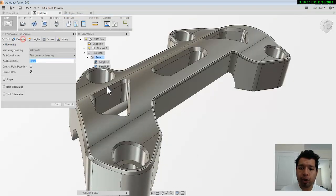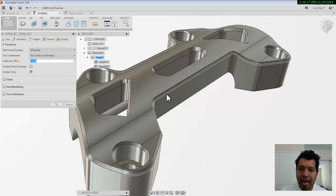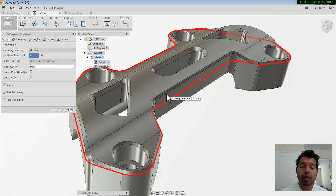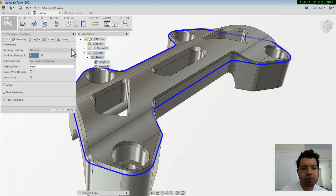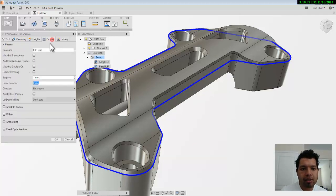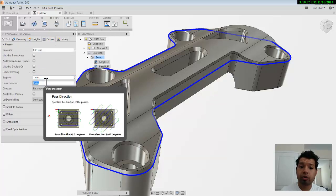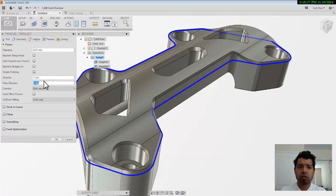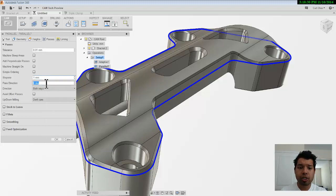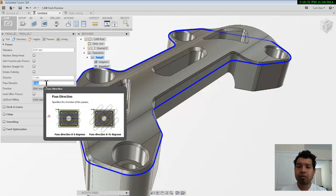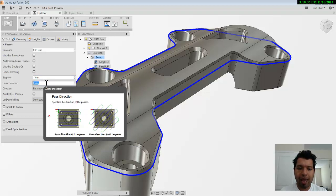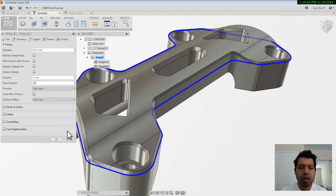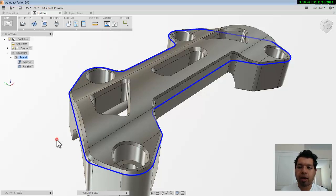And for geometry, I'm going to pick this outside edge to get the geometry I want to work with, as well as for the passes, I can change the pass direction of how that parallel strategy is going to look. And as I hover over each kind of operation or each kind of option, it gives me a nice descriptive image of exactly what's going to happen here. So, pass at zero direction, zero degrees versus 45, I'll just go with 90, for example. I'm going to say OK.